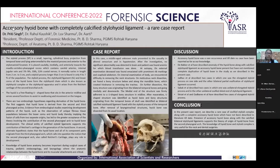Good afternoon, everyone. I'm going to present a poster on accessory hyoid bone with completely calcified stylohyoid ligament, a rare case report.